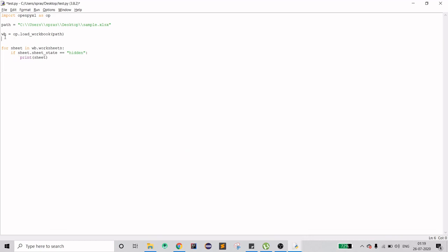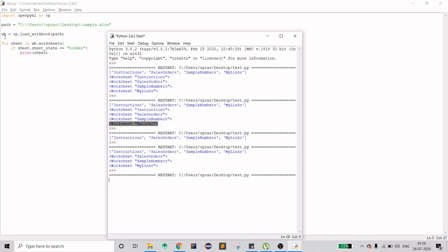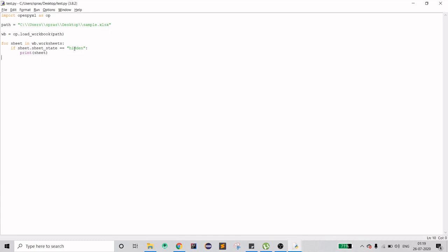Running that shows us the three sheets that are currently hidden. To unhide them, for every sheet whose state is hidden, I'll change the status to 'visible'. Once that's done, I need to save this to a different file. I'll set the filename to 'sample2.xlsx', save it, and run the script.